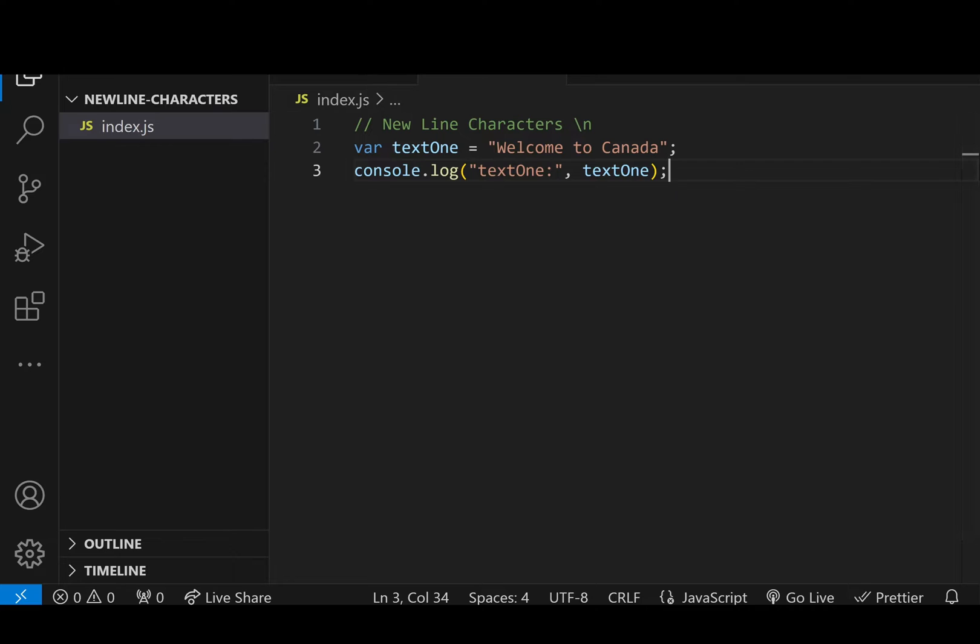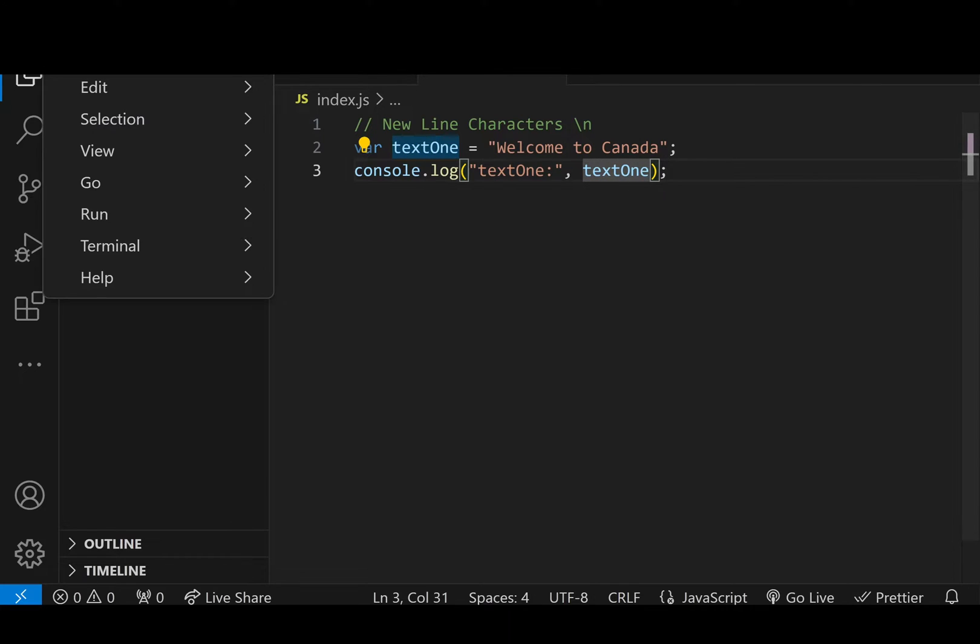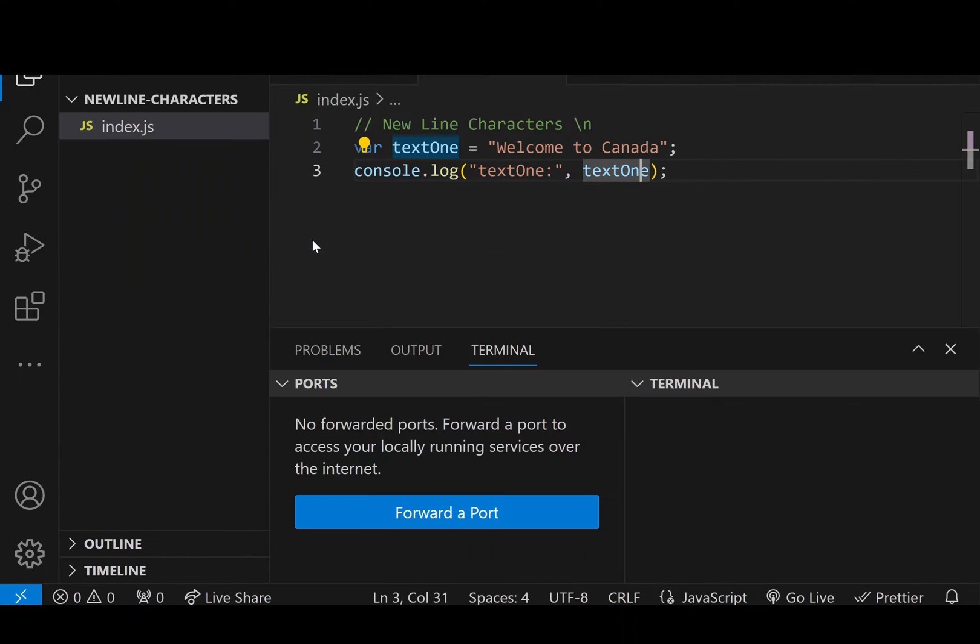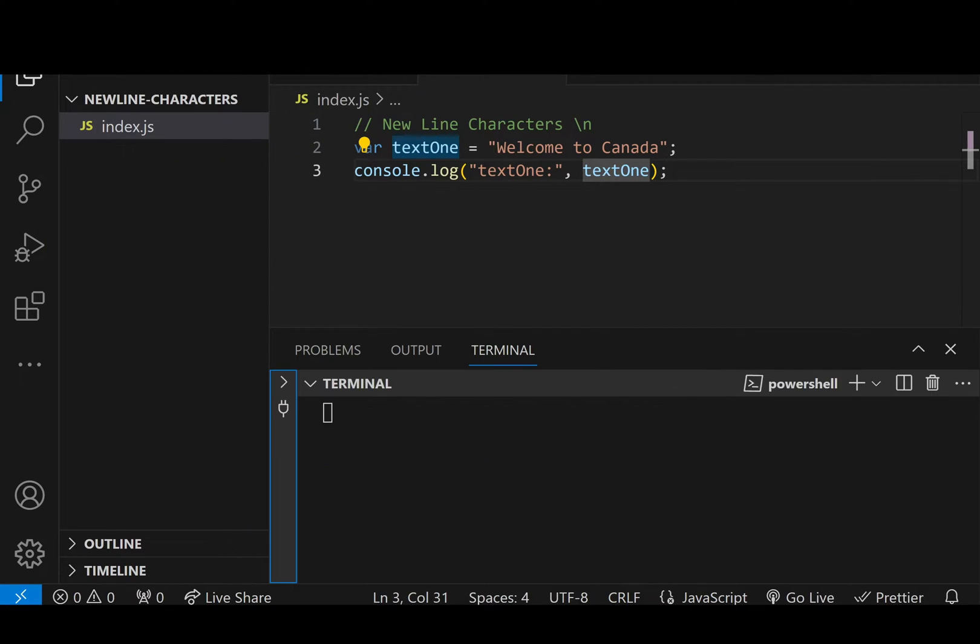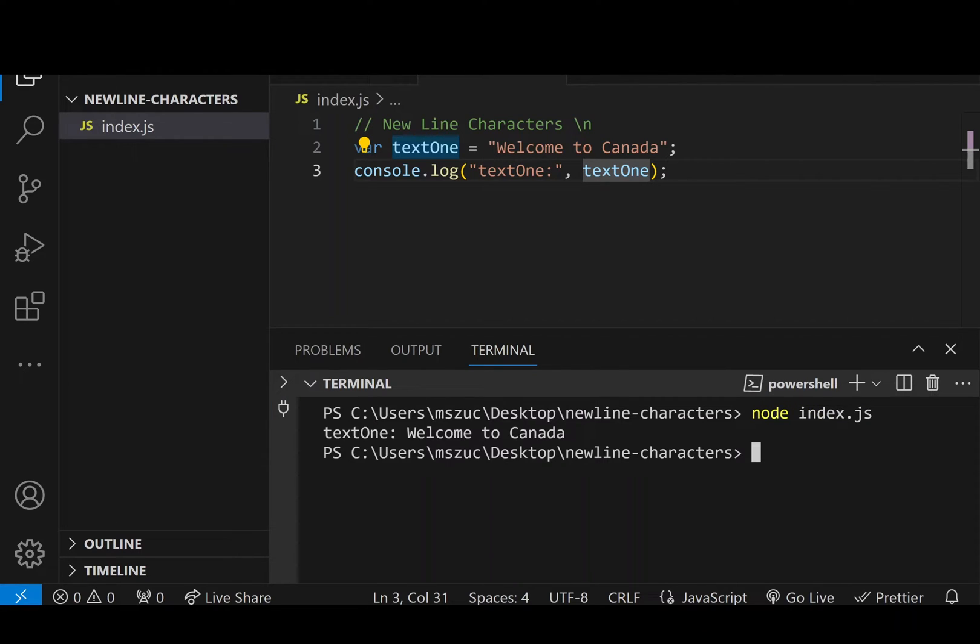It's just going to basically print out text1, the two colons, and then welcome to Canada. And if I run it, open the terminal, and I just run node index.js, you can see it says text1, welcome to Canada.